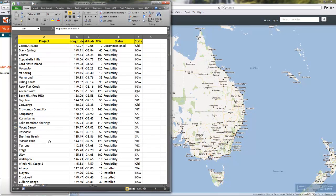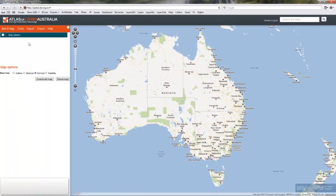In this case it's a list of all the proposed and implemented wind farms across Australia. We have the name, longitude, latitude, how many megawatts it puts out or is proposed to put out, and its status and state. So we have the three core pieces of information: one continuous variable on the megawatts, and two categorical variables — or what we would call contextuals — in the status and state or territory. To import those is quite simple.